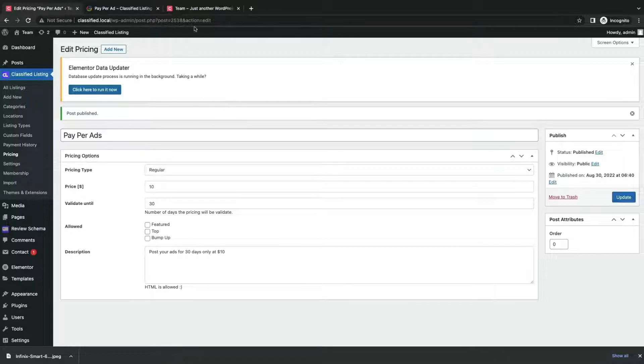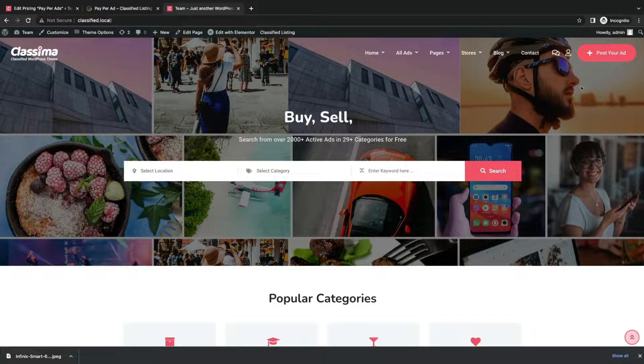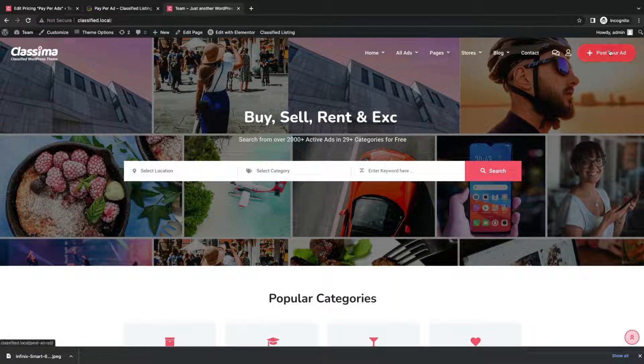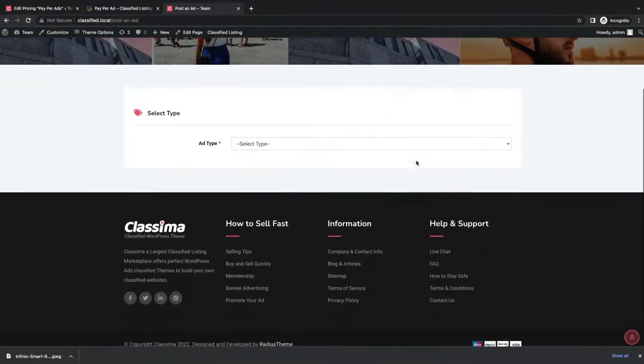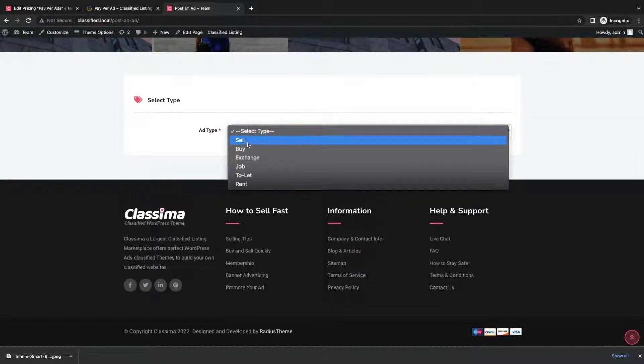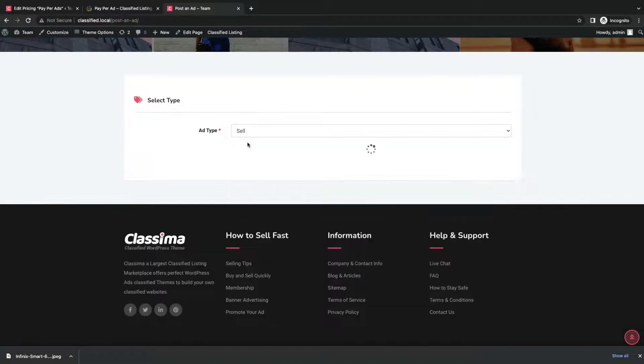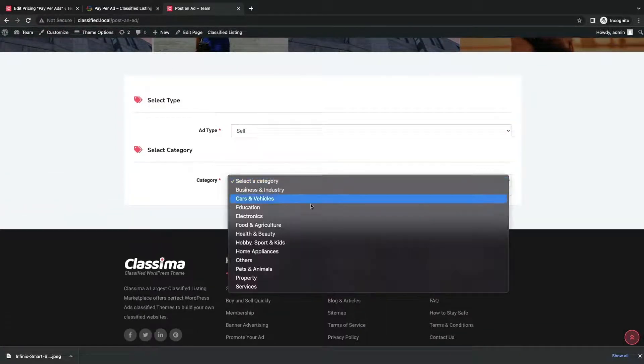Now let's see how it works from a user's end. A user wants to promote his post by pay-per-ad. First, he selects the ad type. The user chooses sell for ad type.